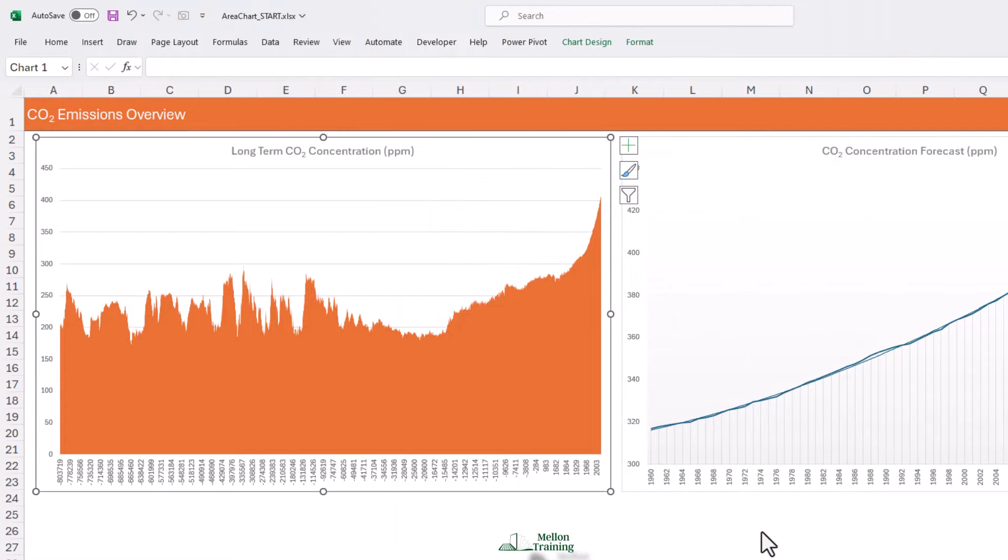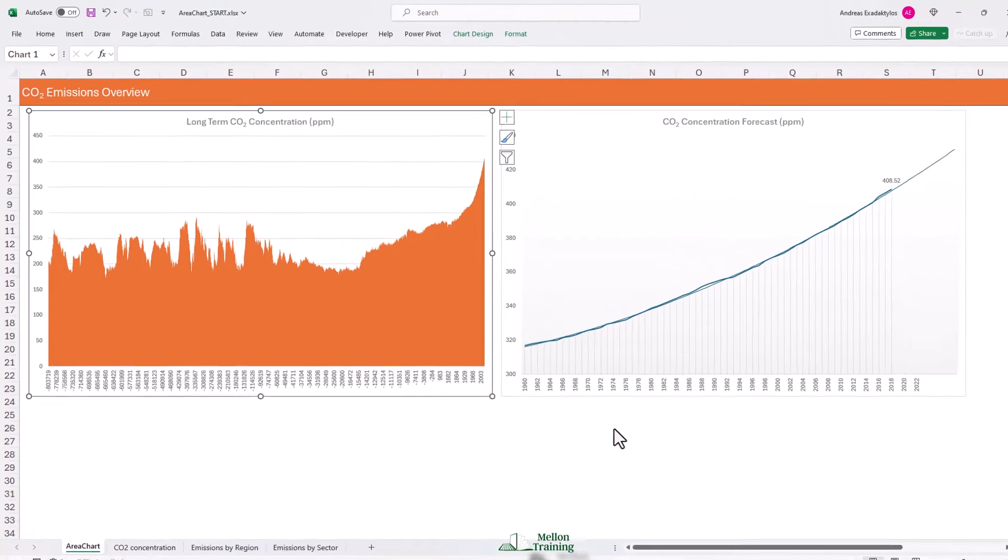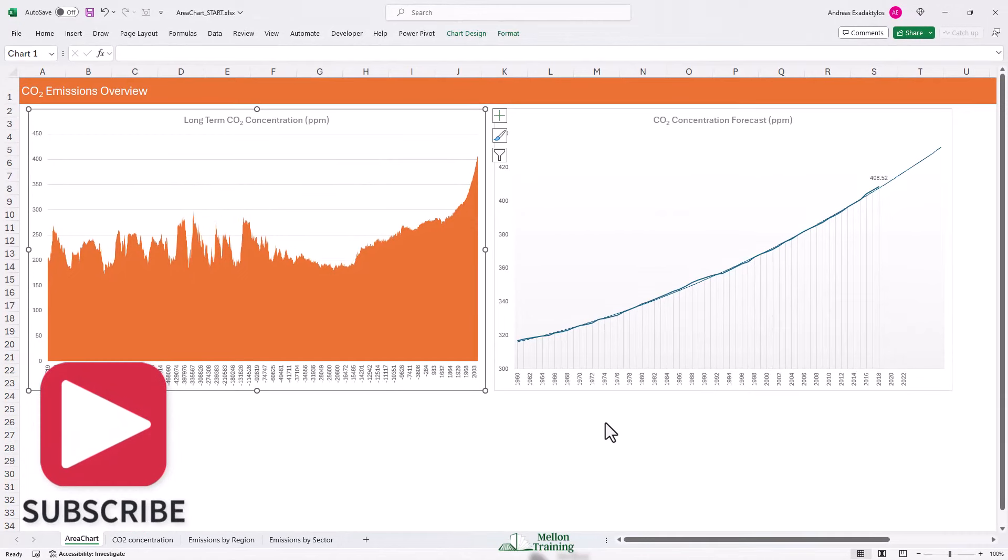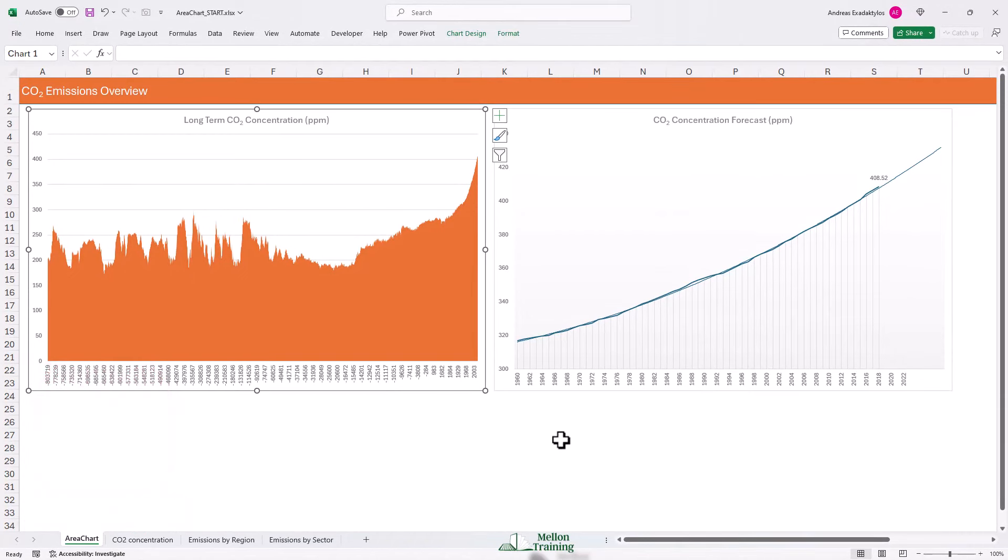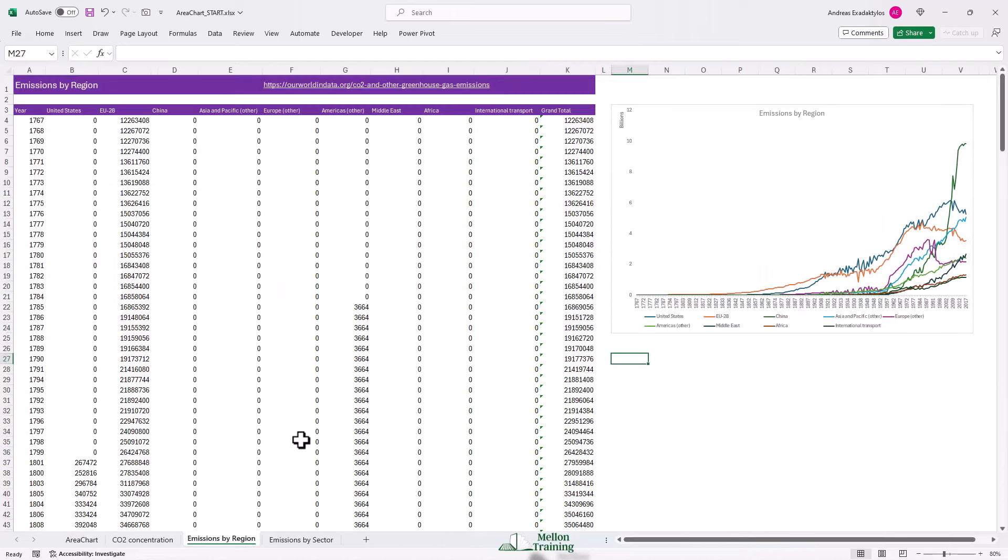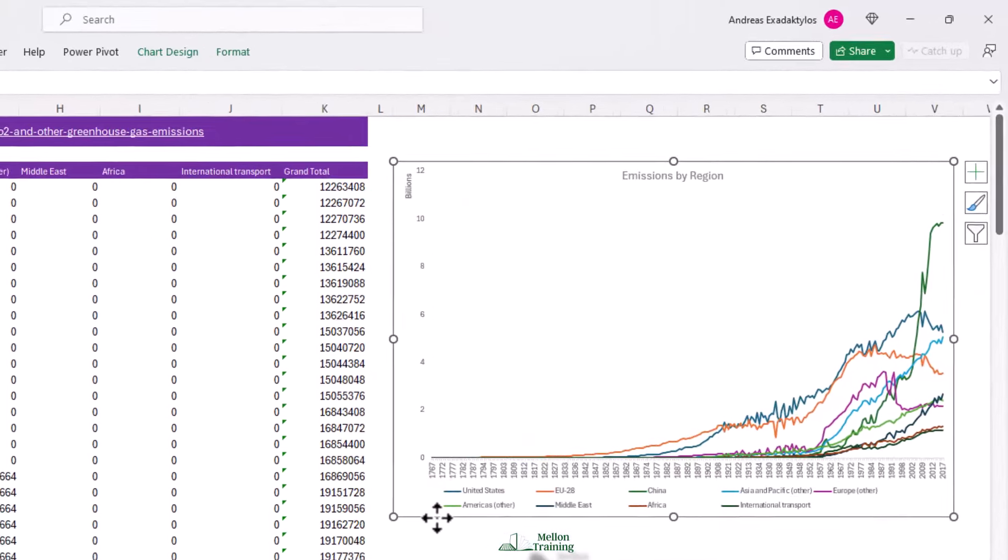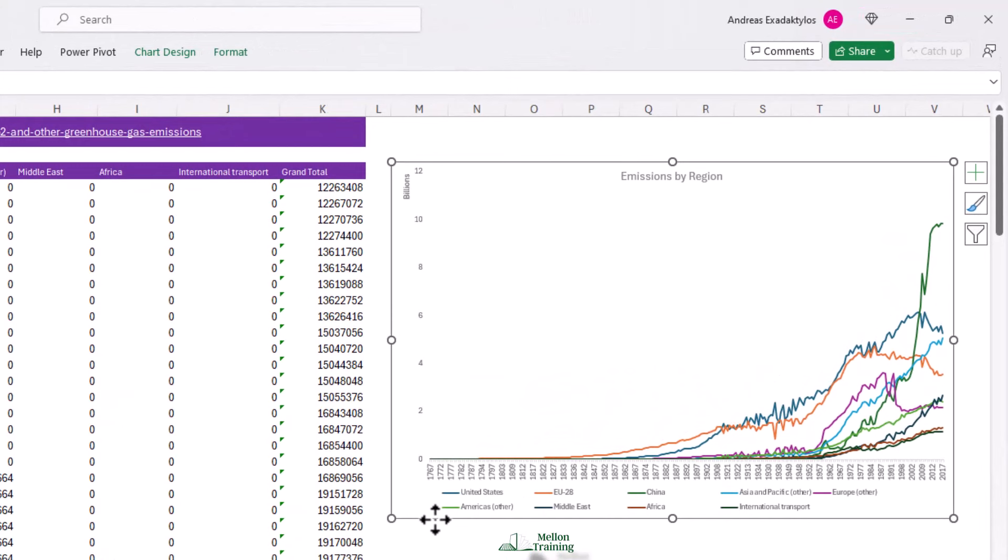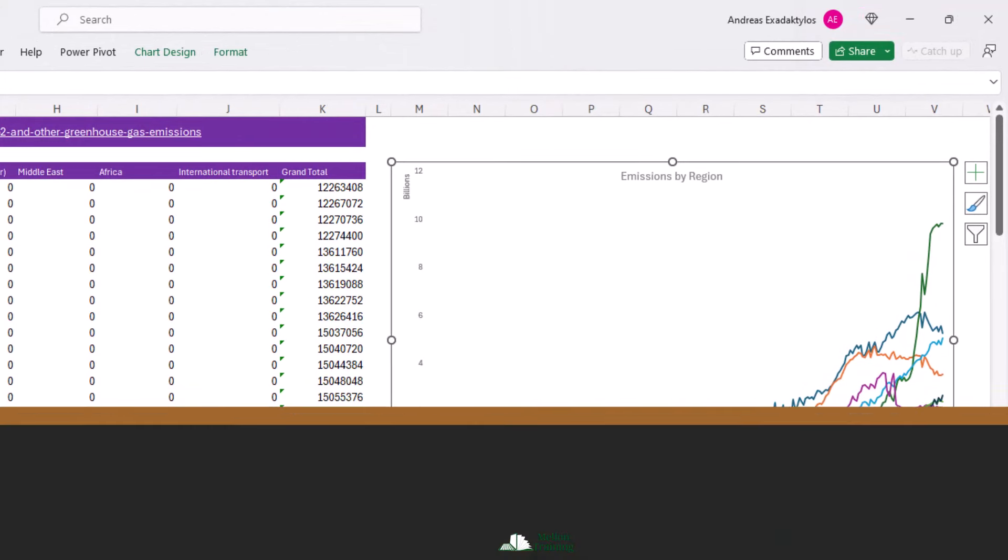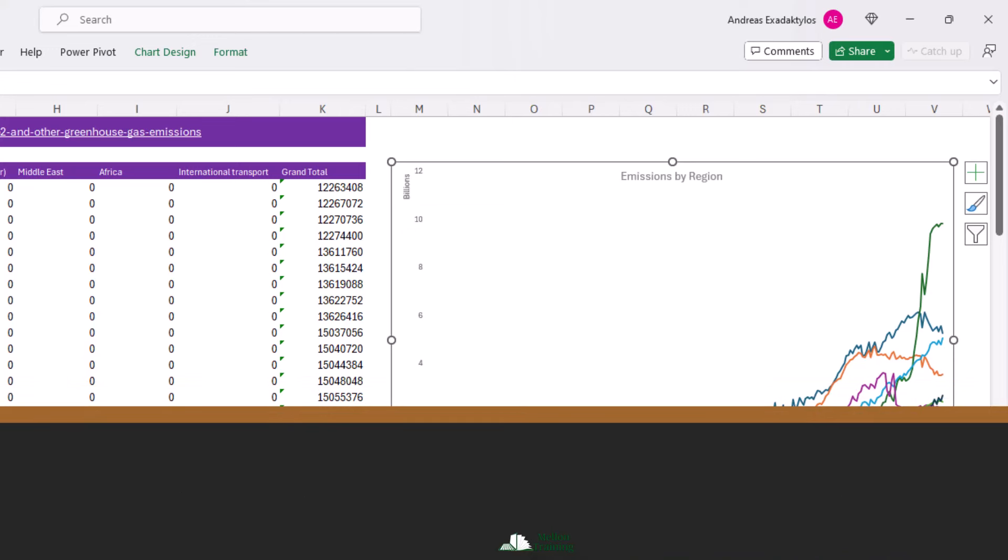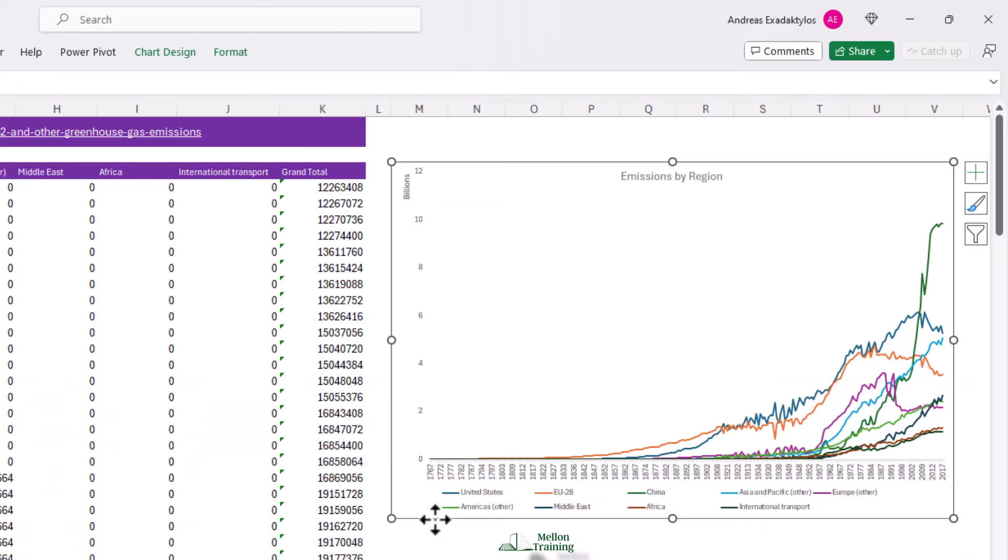There are however situations where the area chart may prove to be a little more effective for visualization. Let's look at an example. We're going to come to emissions by region. I've already created a line chart tracking the increase in emissions by the major world regions. Unfortunately, this chart is really messy and not so easy to read. What I would ideally like to show is the proportional increase by region in emissions as well as the total increase.